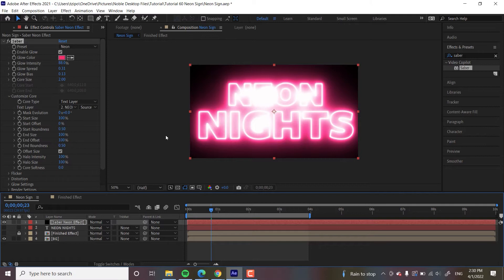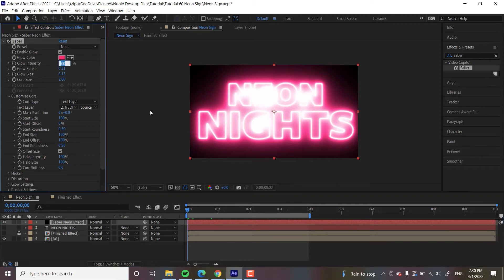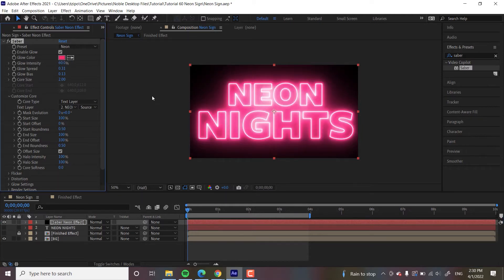And the next thing that I want to do is, let's actually lower some of this Glow Intensity. Let's put that maybe down to 60. Yeah, I think that's a lot more usable.